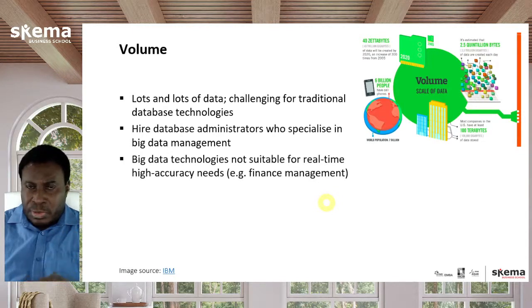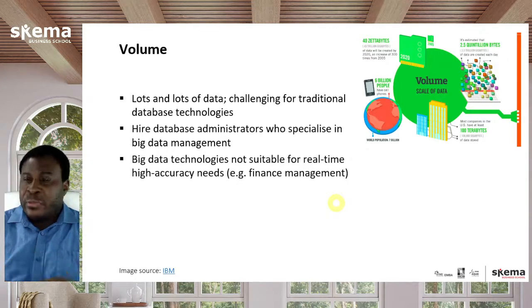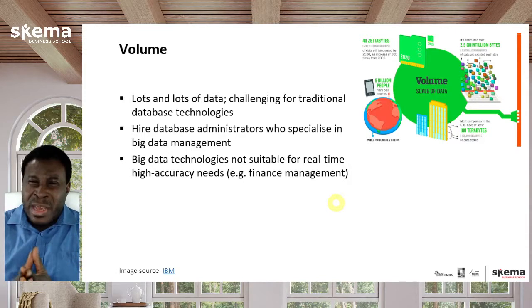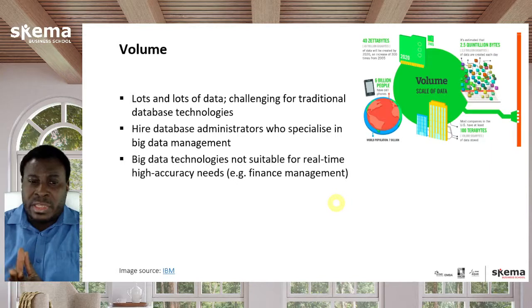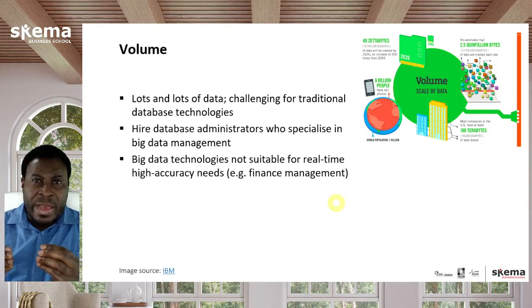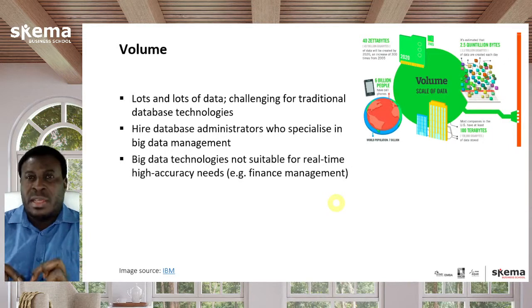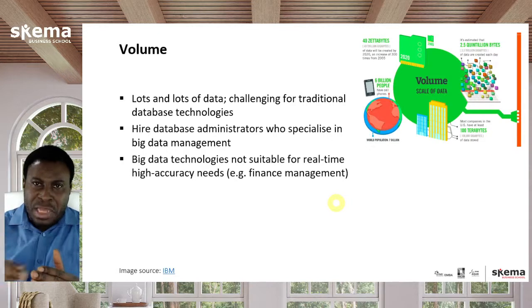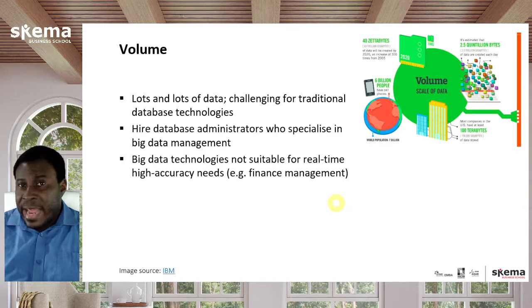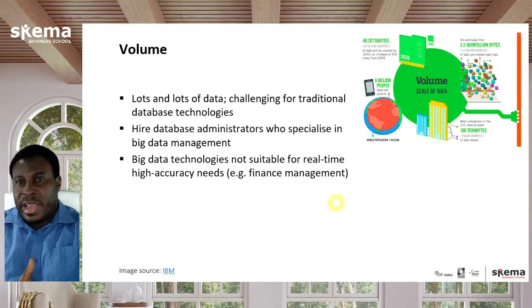One important thing for managers to note is that big data technologies, even when you have huge datasets, are not appropriate for every kind of application. The main case where they're not appropriate is where you have a need for real-time, high accuracy — that is, to the very millisecond, every transaction must be accurate. For example, in financial transactions, you can't have someone withdrawing money from their account and it shows up two seconds later.